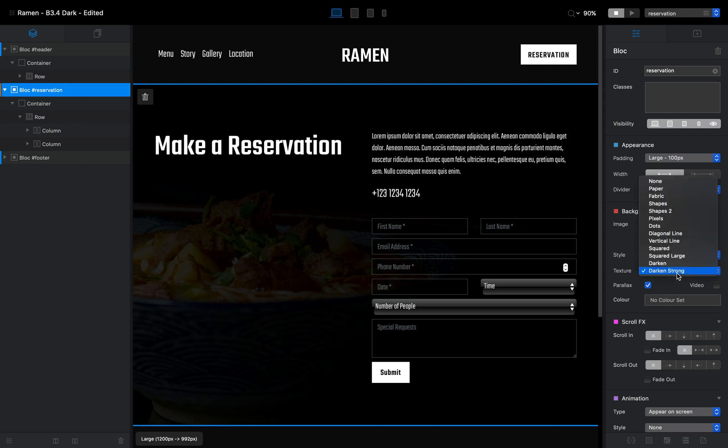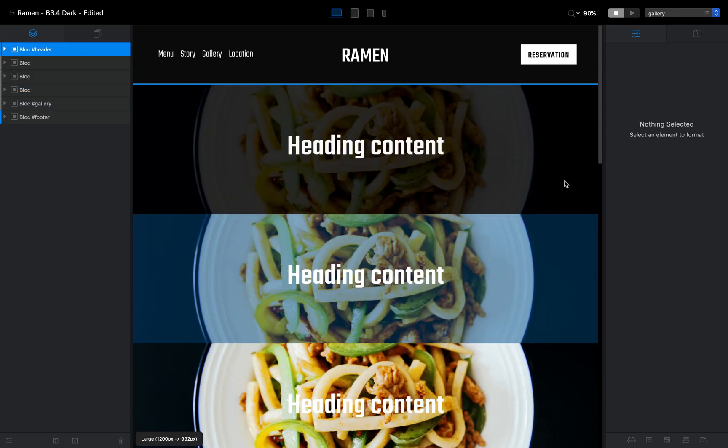So this is how you change the color of the texture overlay in Blocks Free. If you liked this video, please give it a thumbs up and consider subscribing for more videos like this. If you have questions or need help with anything, let me know and I'll do my best to help. Thank you for watching, and I'll talk to you in the next one.